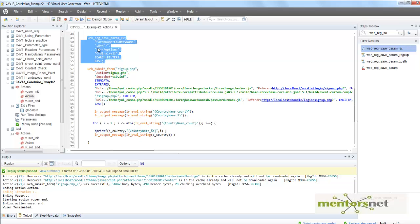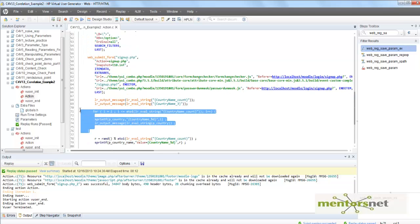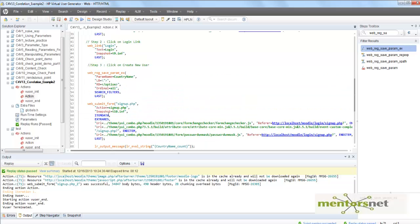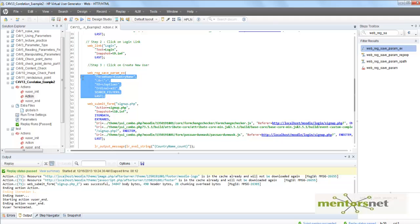What I'm going to show here is that whenever you record a real application, you have to do a lot of correlations. If you know what kind of dynamic variables your application generates, instead of putting the correlations after you record, you can create those rules beforehand. Then whenever VuGen is going to record, if it recognizes those things coming in the response, it will automatically apply correlations.